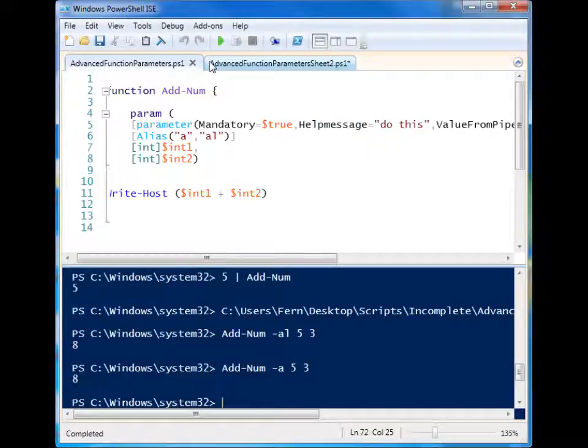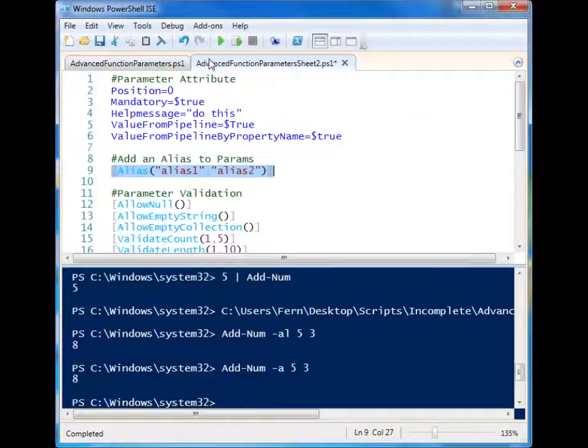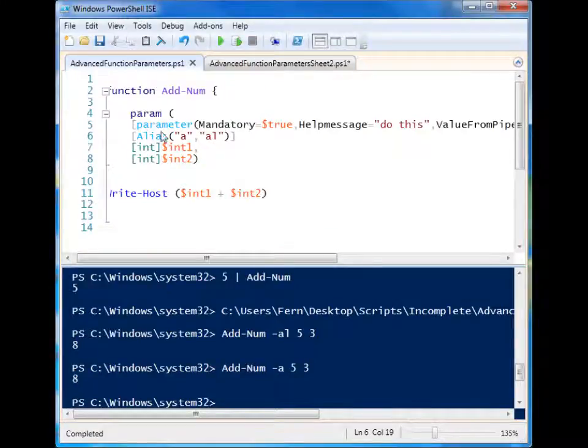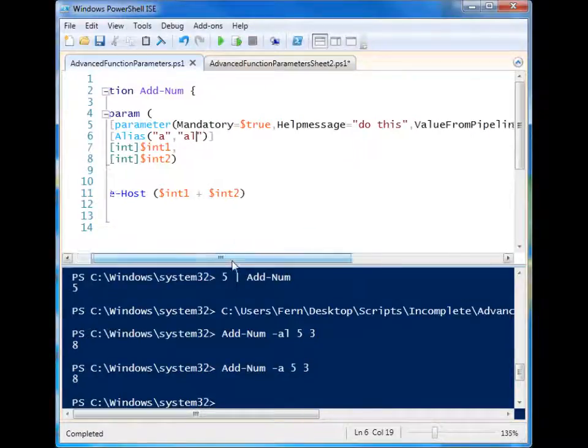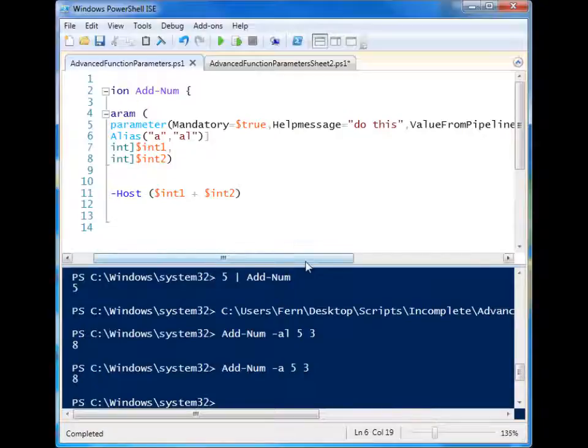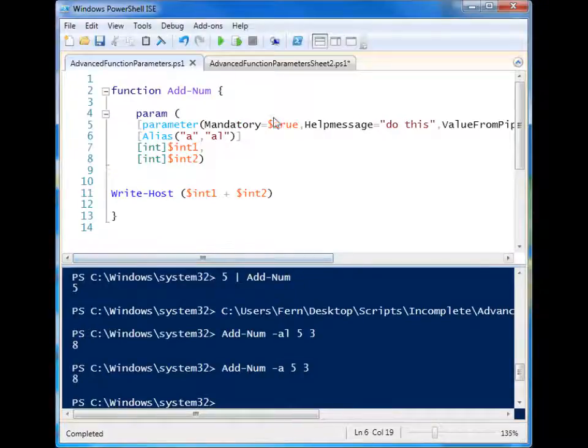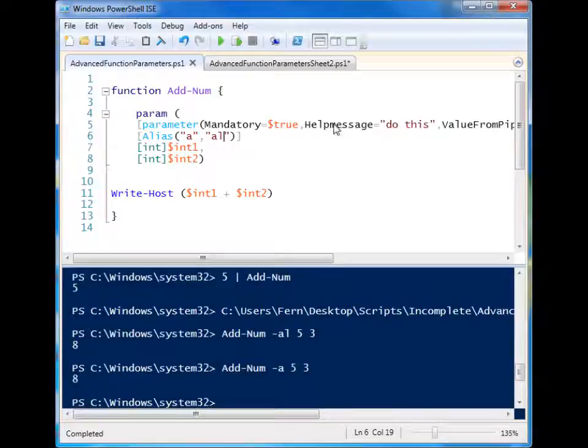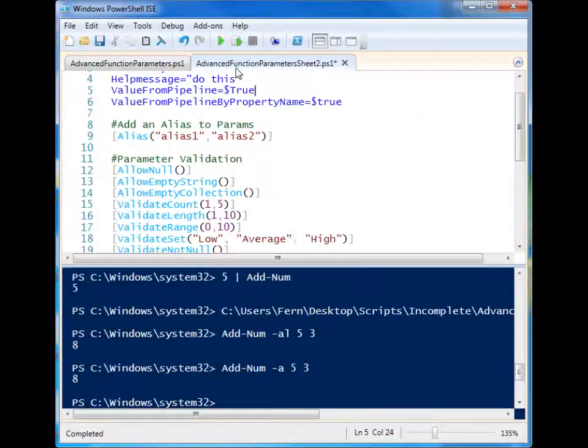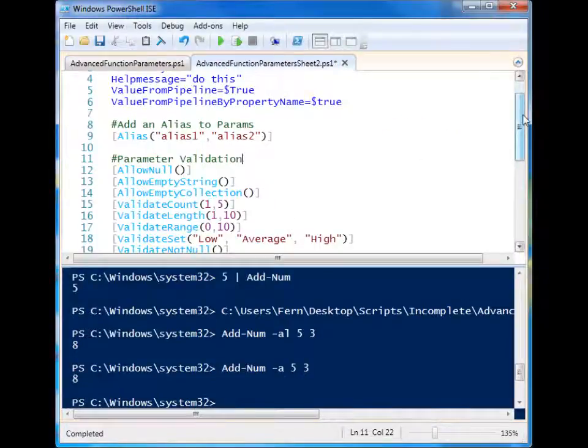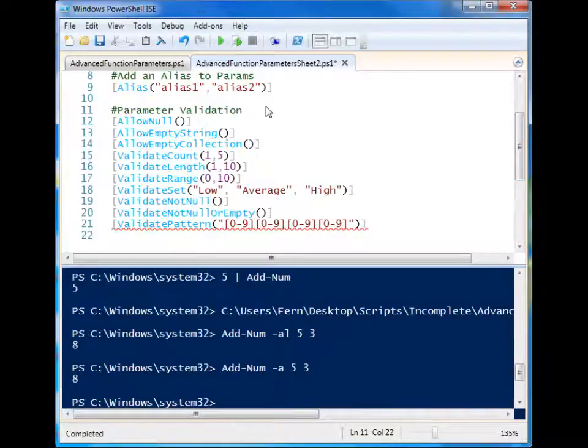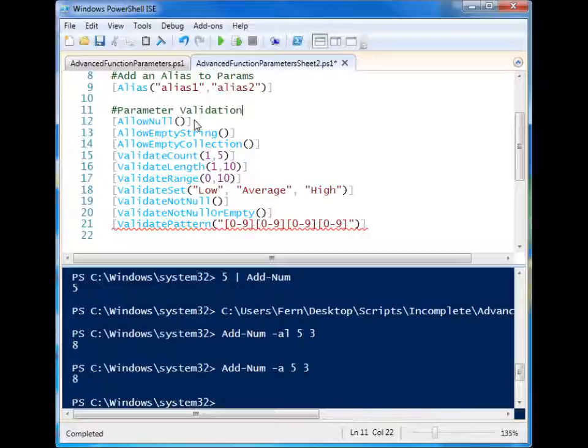So let's look at parameter validations now. So we were able to add some specific attributes to our parameters here. We could add an alias to shorten them. We specify a type. But let's say that we want to actually put limitations on what can be accepted for this parameter. And we do that with parameter validation. And here's a list of some of them. And we'll just go real quick down the list and see what these do.